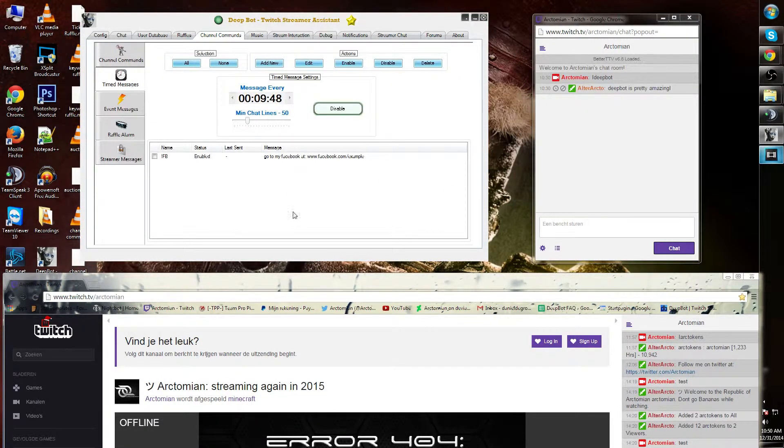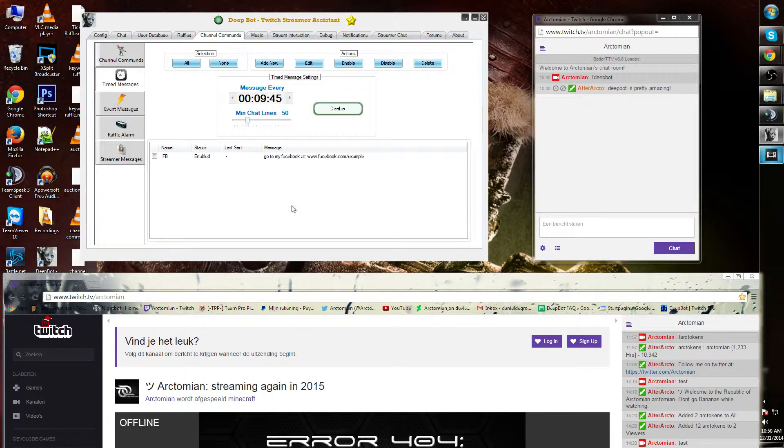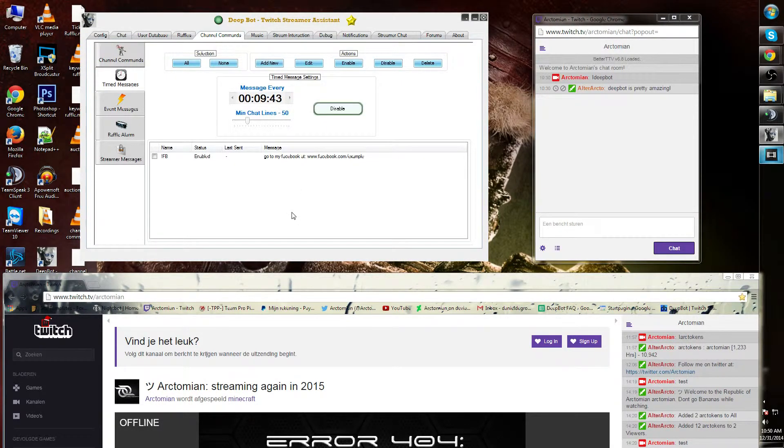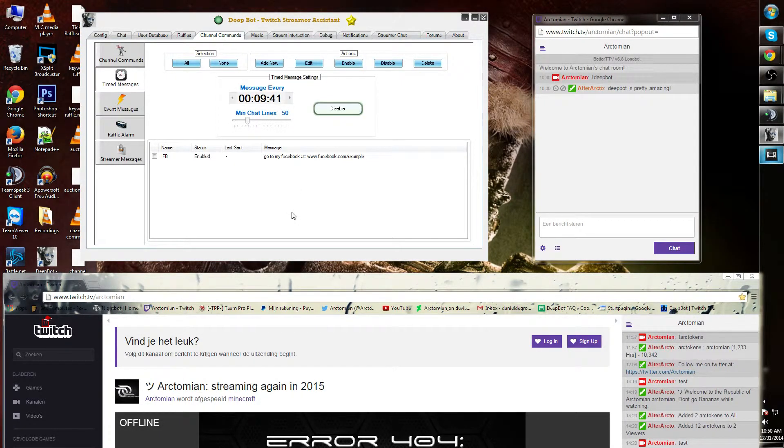These messages are randomly picked if you have multiple commands. This concludes this tutorial.